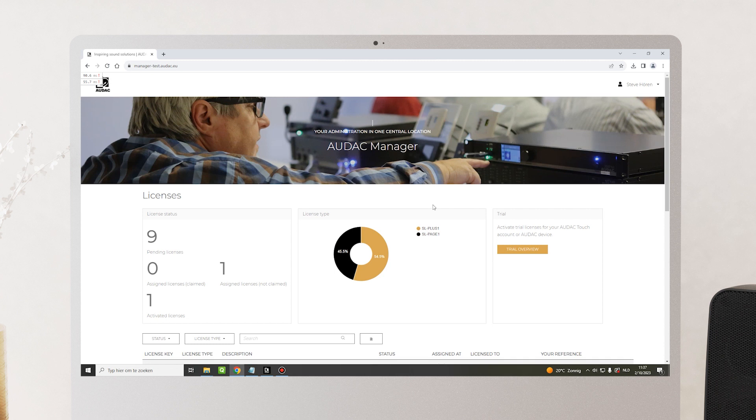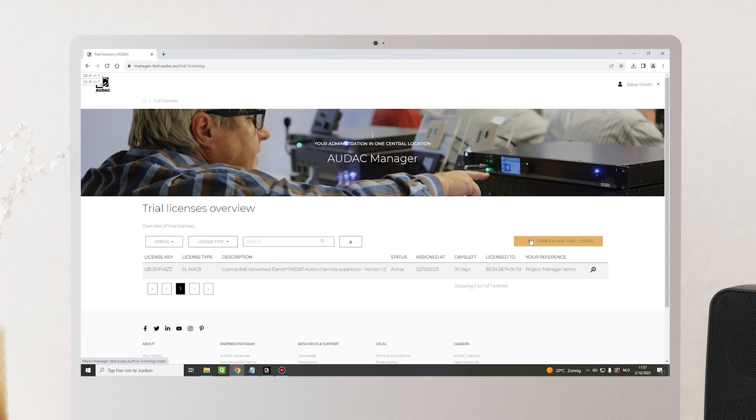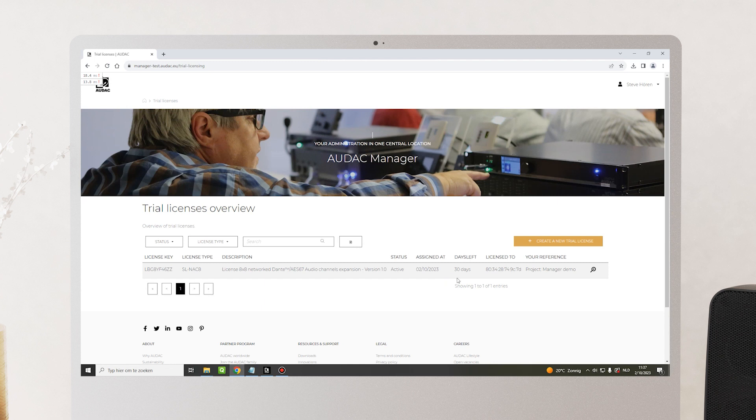To do so, on the homepage, click on Trial Overview. This will give you an overview of all your trial licenses. You can also see for each trial license how many days you have left. By default, this is 30 days when activating a new license.